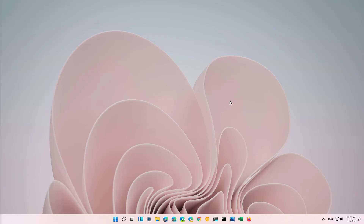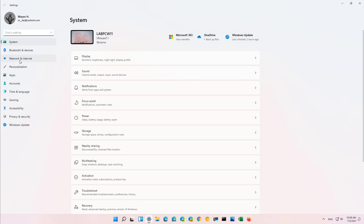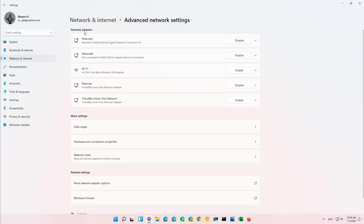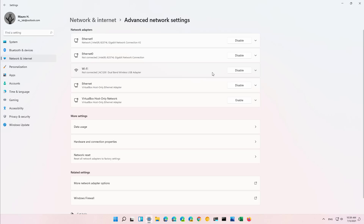Now I'm just going to show you again how to re-enable the network adapter. To do that you will go to Settings, then go to Network and Internet, then go to Advanced Network Settings, and then under the Network Adapters section look for the adapter that you want to enable and just click the Enable button. And that's it, now the network adapter has been enabled.